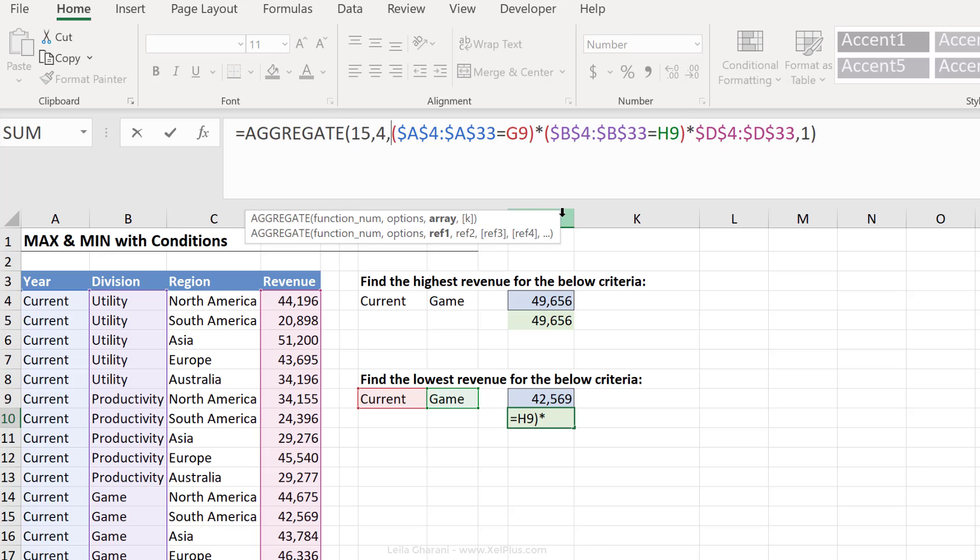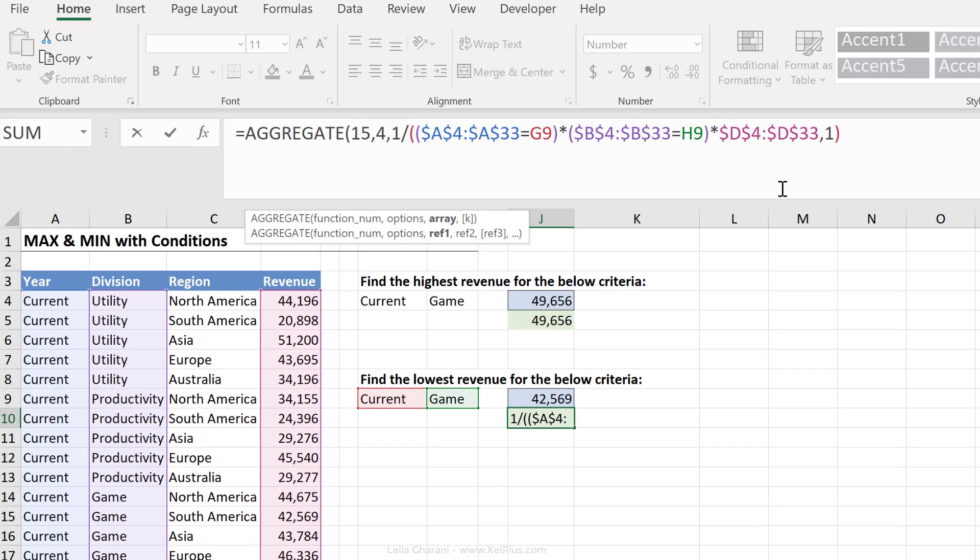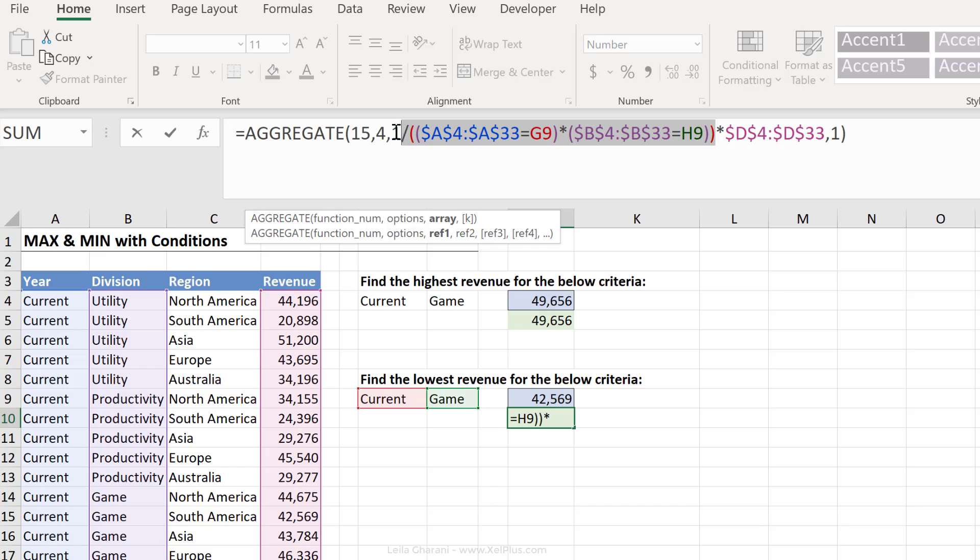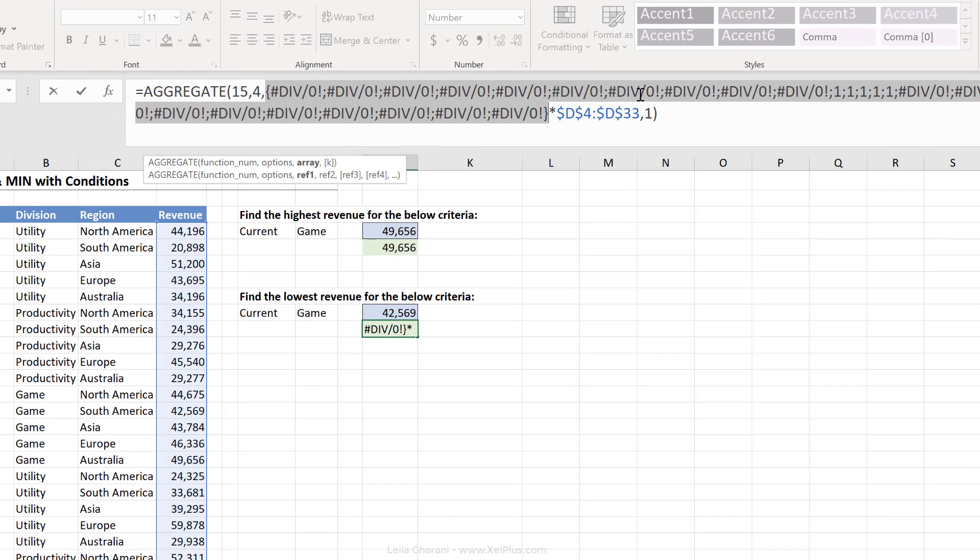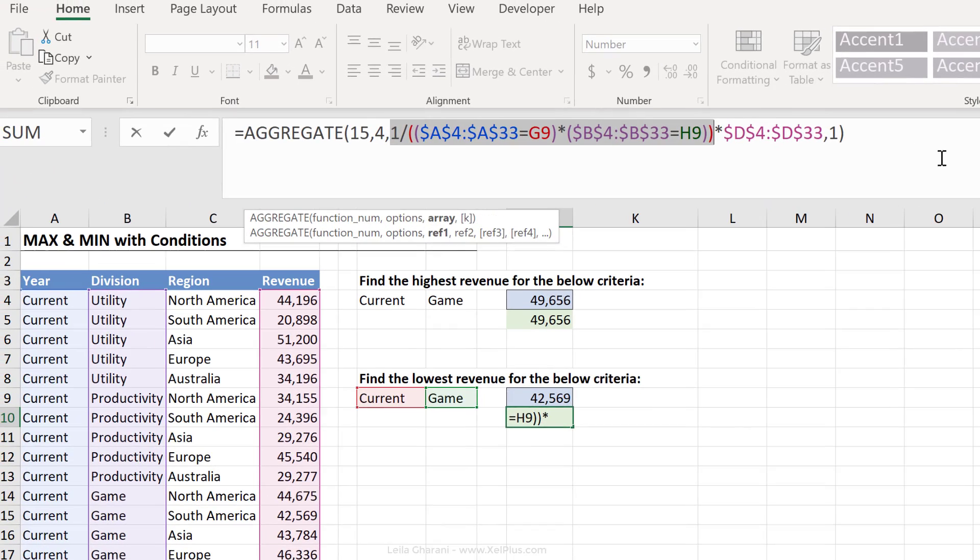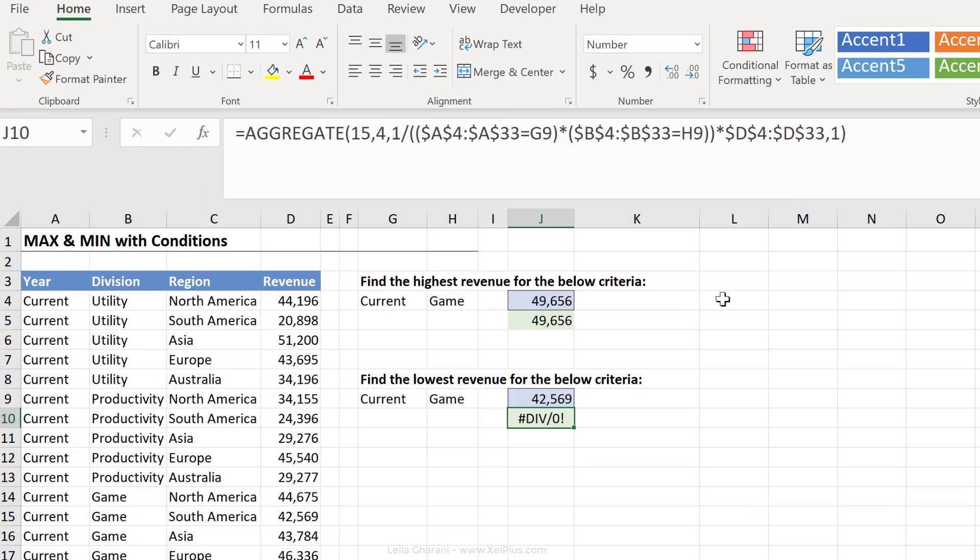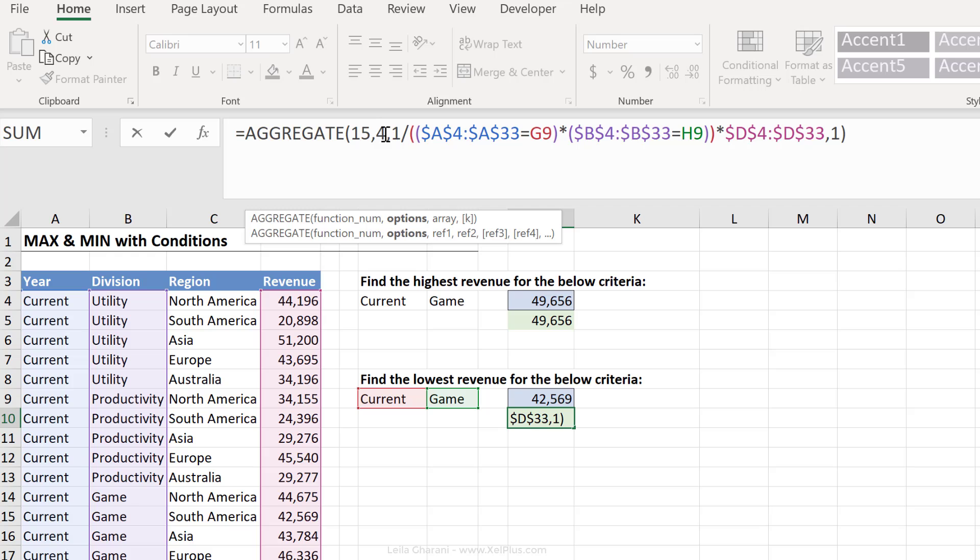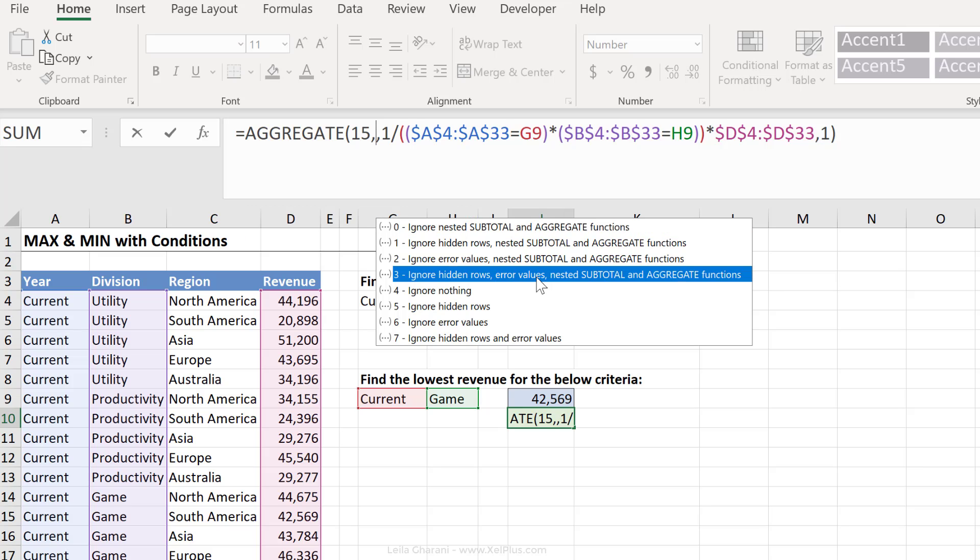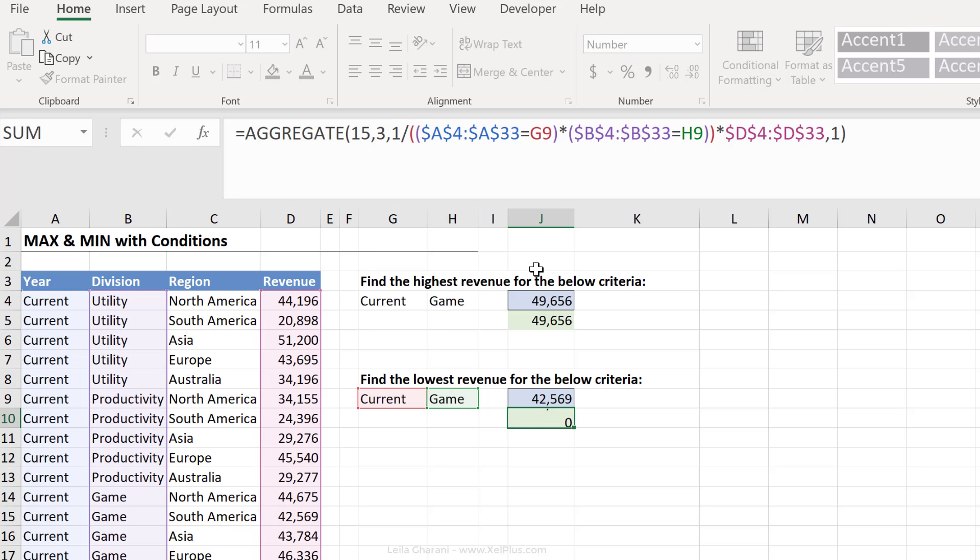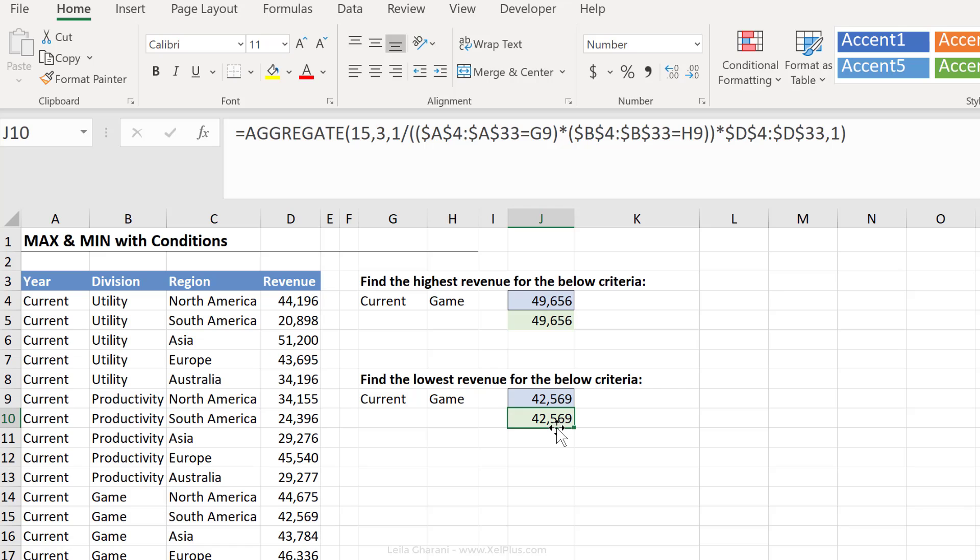Well, one way I can do this is to divide by zero. So I can say one divided by this part of the array. So I'm basically doing one divided by zero or one divided by one. Now check this out. If I highlight this and press F9, I get errors and ones, which is exactly what I want. But I'm not done yet because check this out. When I press enter, I get errors. I've told it to ignore nothing. Now I need to update this and say ignore error values. So any argument that ignores error values is great. And then press enter and I get the correct results.